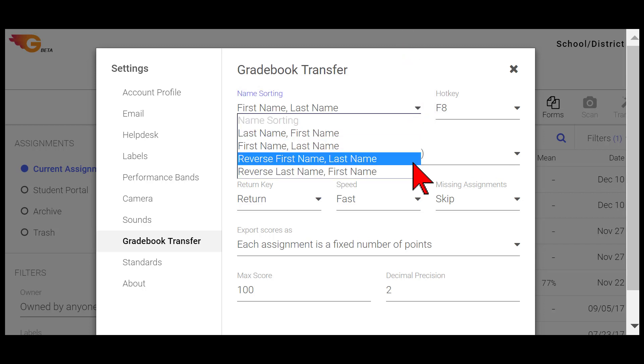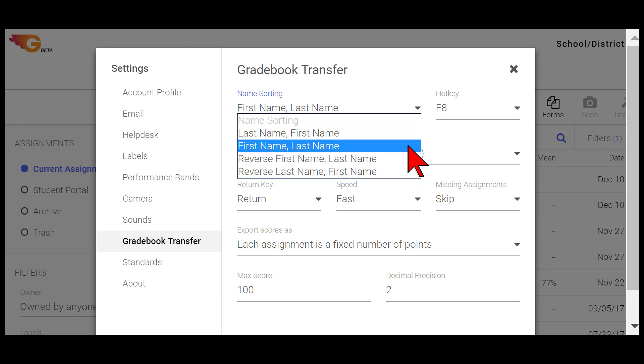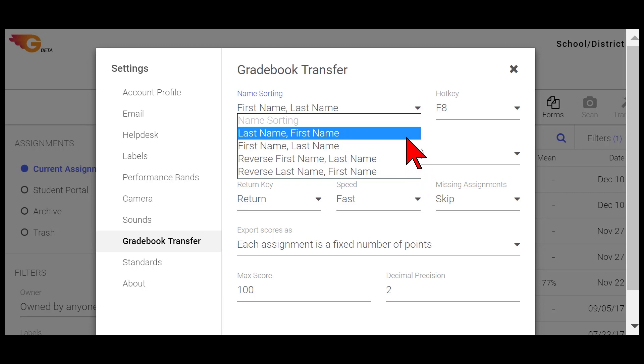The appearance of names in your student roster export in GradeCam Go must match the student roster formatting in your electronic Gradebook program.